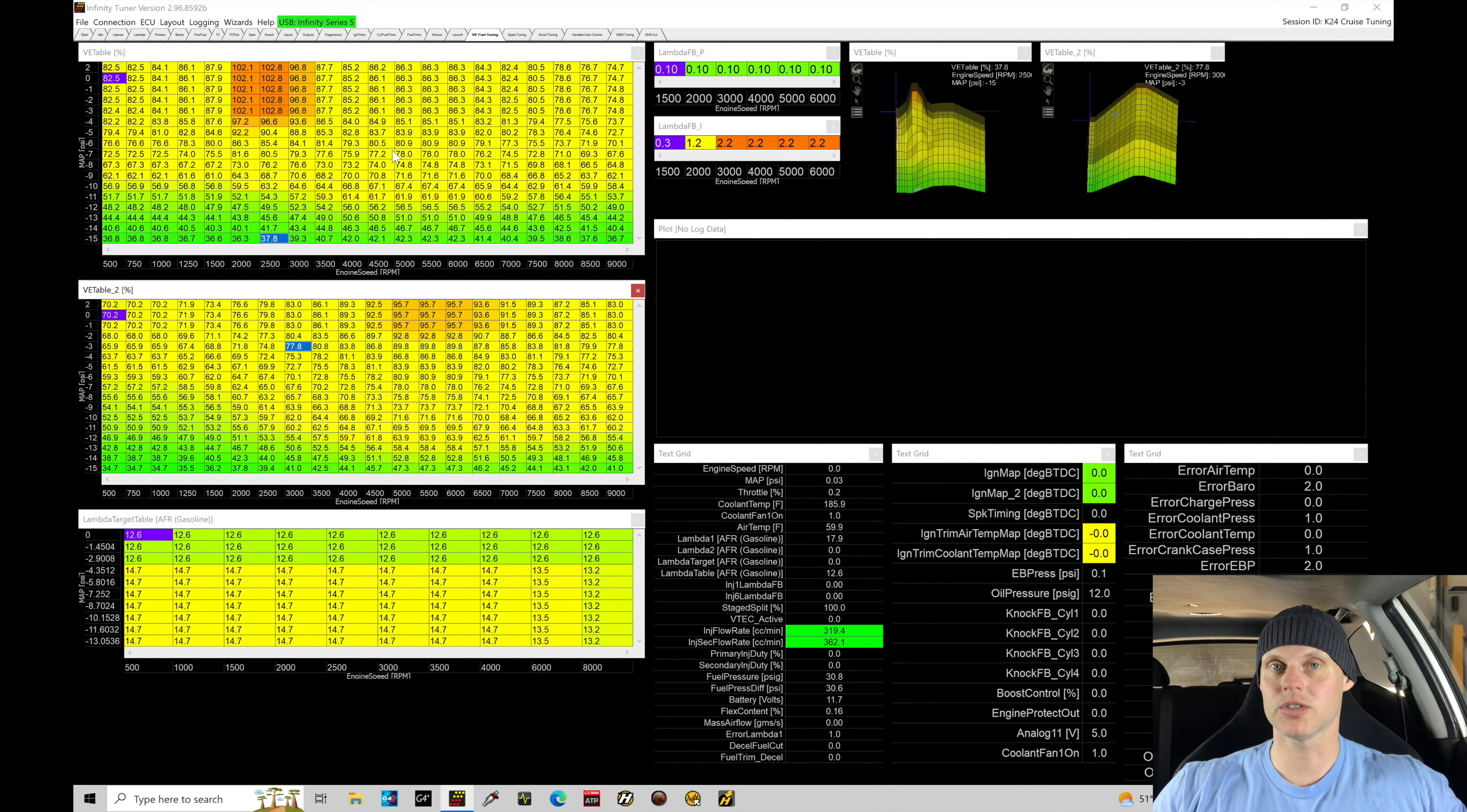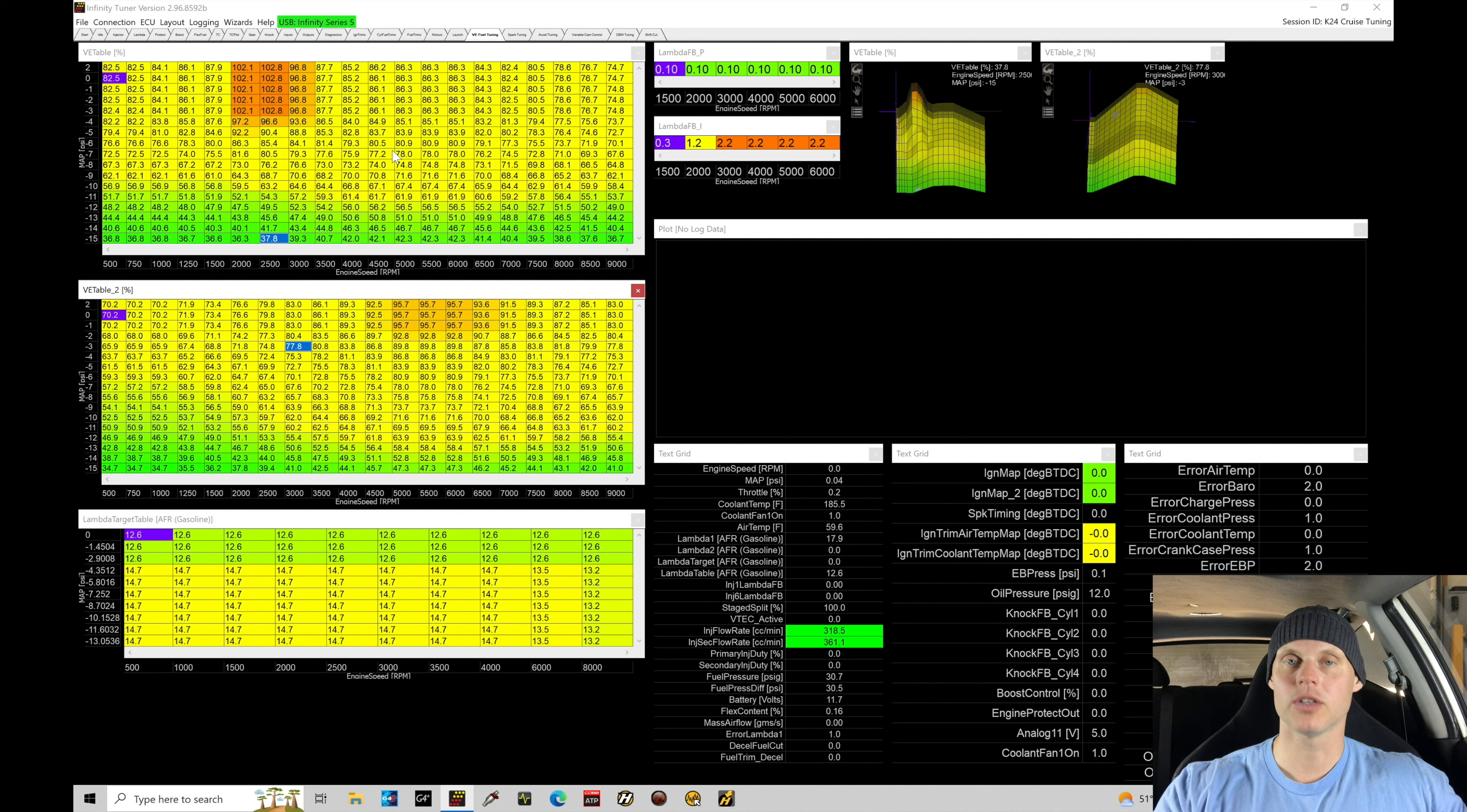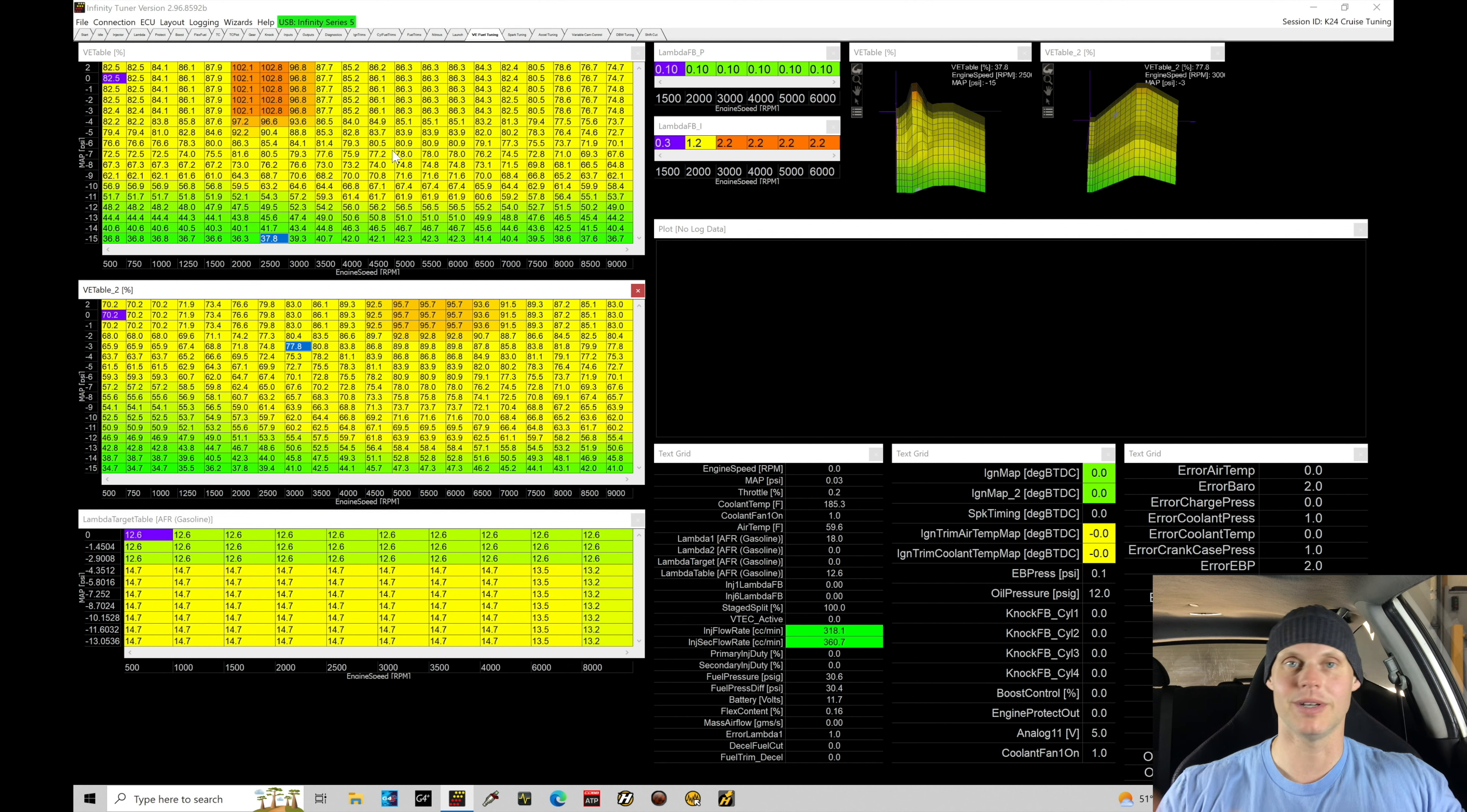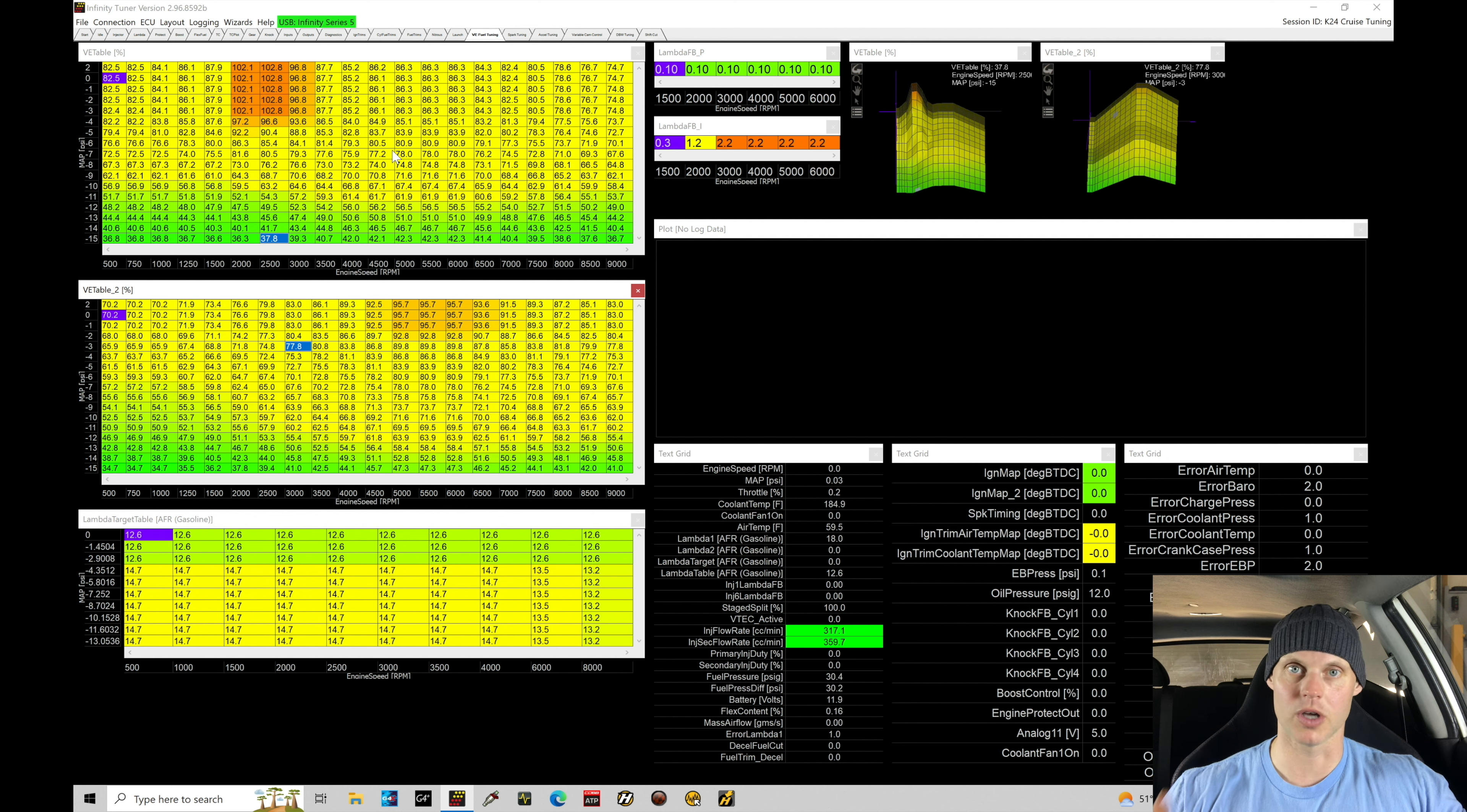In the last tutorial we finished up our wide open throttle low cam or non-VTEC tuning. So let's go over what we've done in that last tutorial and let's talk about where we're going to be for this tutorial and what changes we need to make. We also need to set up our dyno here so it's going to be doing the correct RPM range for our pulls and then we're going to go through and just start the calibration process. It's pretty straightforward. So let's jump in here.